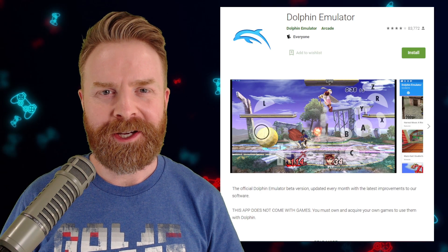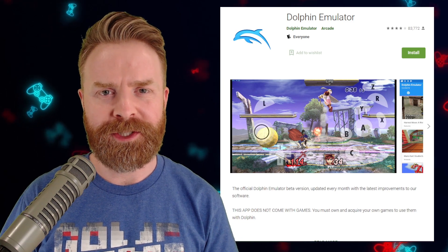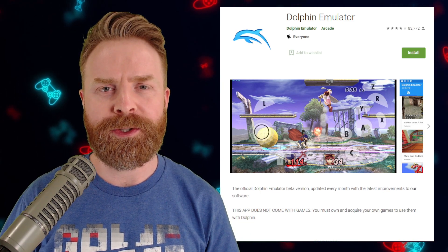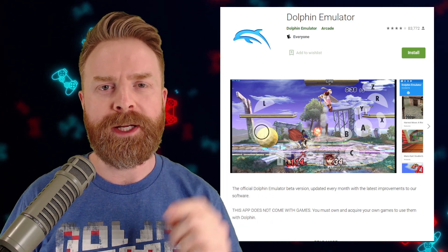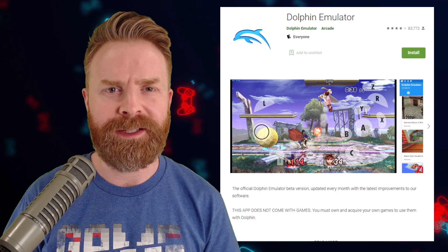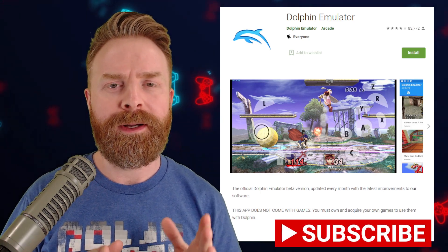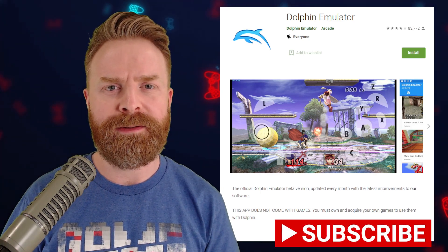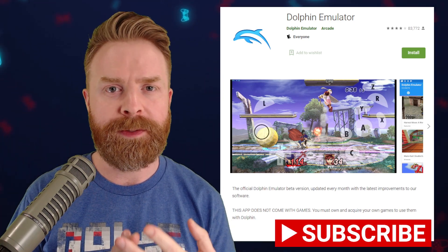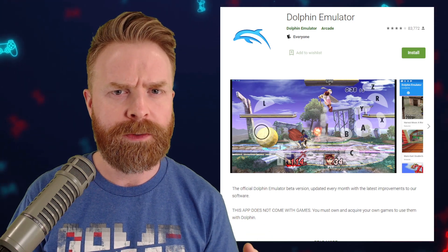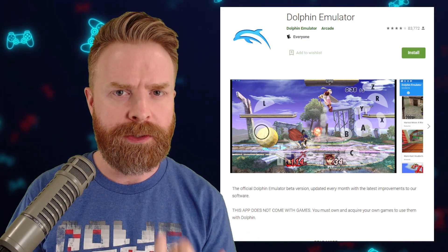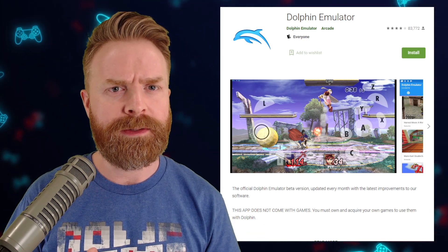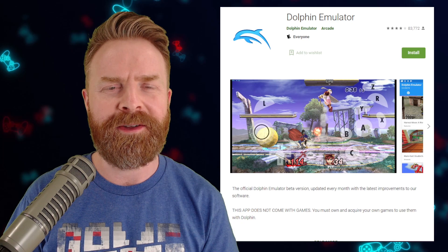To kick things off, Dolphin has a bunch of different versions available on Android. We have the main build right on the Google Play Store, there are development builds out there, and there's a plethora of forks out there. For example, MMJ, MMJR, MMJR2 the old one, MMJR2 the new one, Dolphin 360, and a bunch of others.